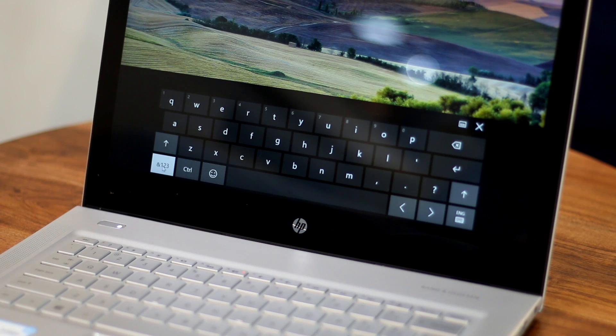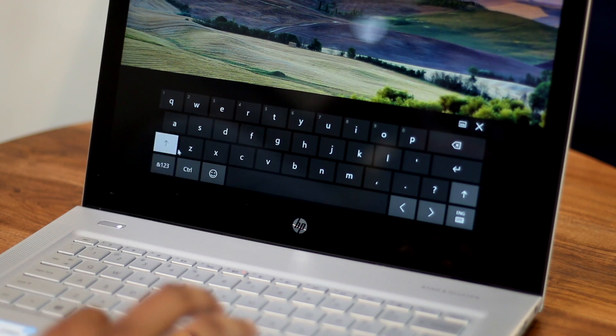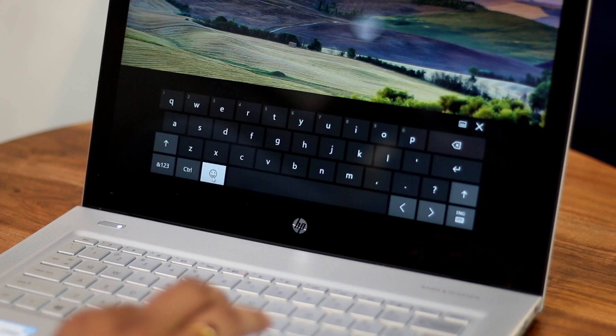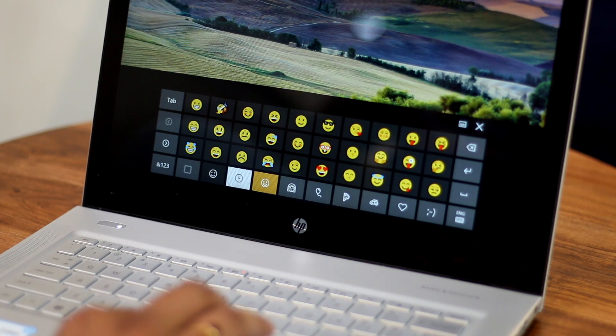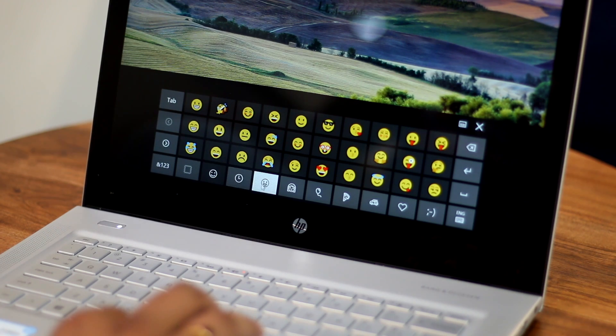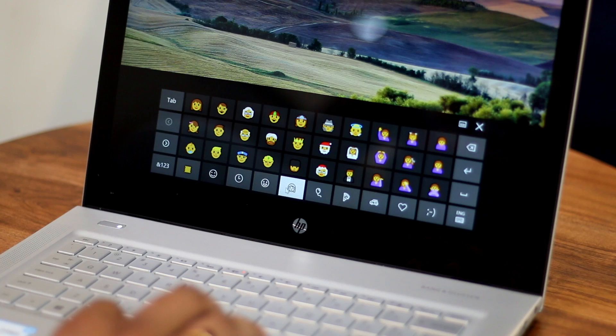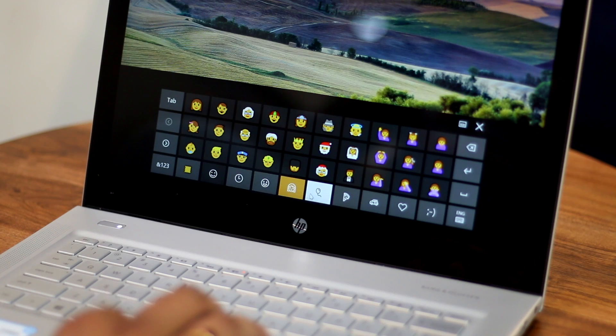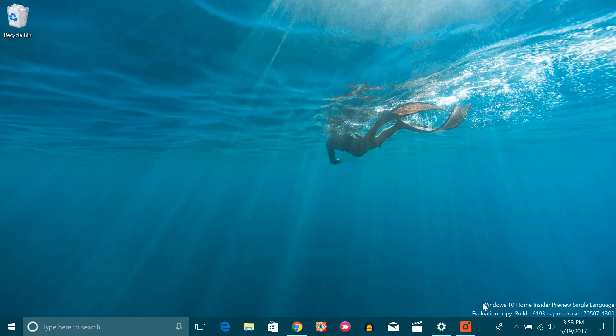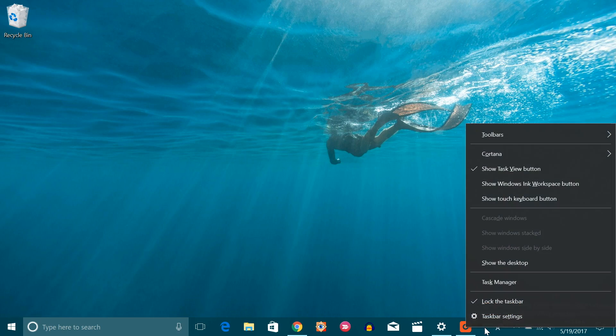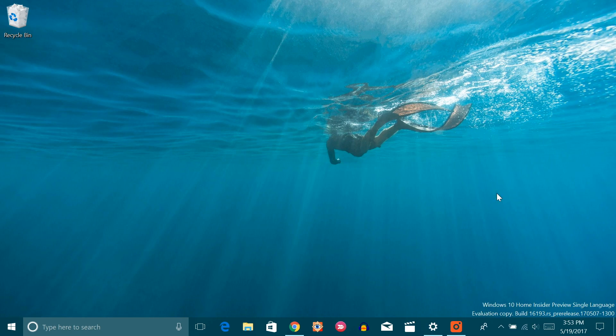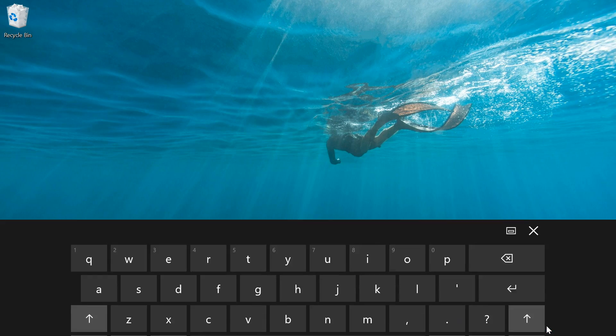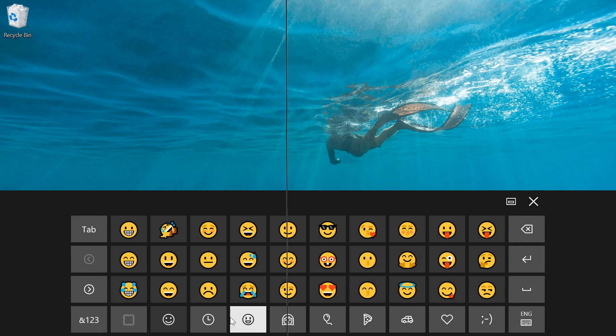Emojis have become an integral part of our conversation on the internet. Sadly, there is no way to type in an emoji easily from the hardware keyboard. The good news is, you can send emojis from the on-screen Windows keyboard. Just right click on the taskbar and tick the show touch keyboard option. Now, the touch keyboard will be available to you at all times and you can just open it, go to the emoji page and send as many emojis as you want.